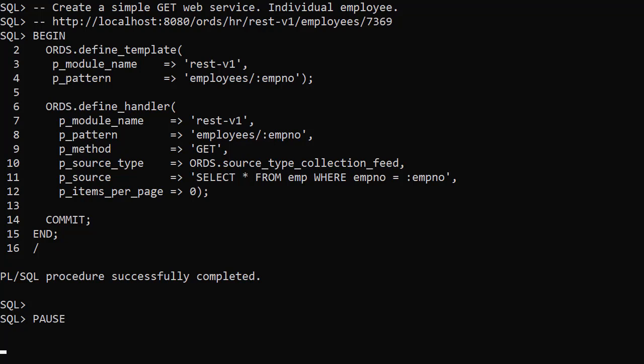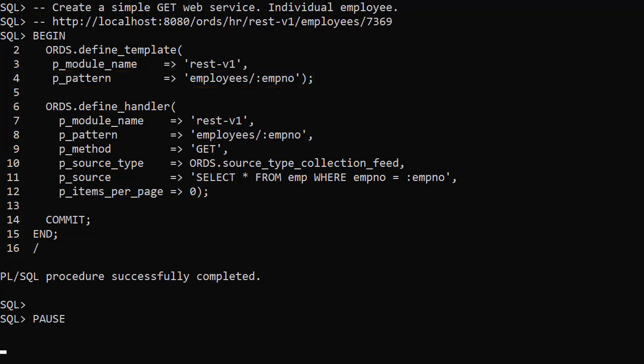Let's add another template to the module. In this example we add an employee number to the end of the template pattern which allows us to target an individual employee. This bind variable is included in the query.